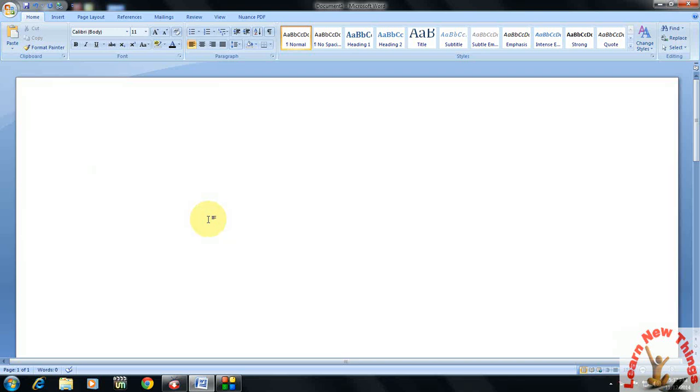Hey guys, this is MJ and here I am going to show you the shortcut key for inserting symbols in Microsoft Word. This shortcut key will work in all versions of Microsoft Word like 2003, 2007, 2010, and 2013.